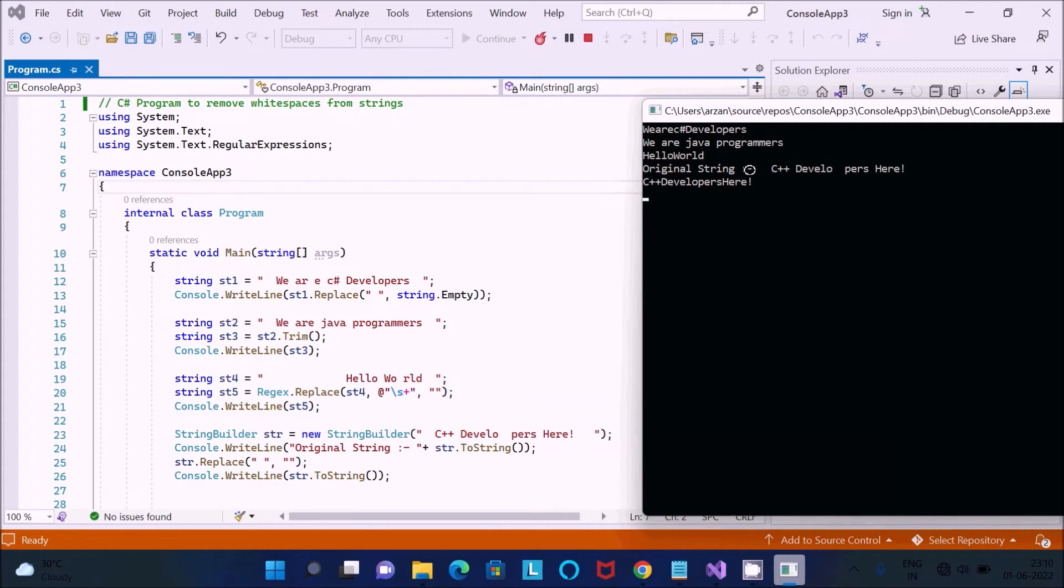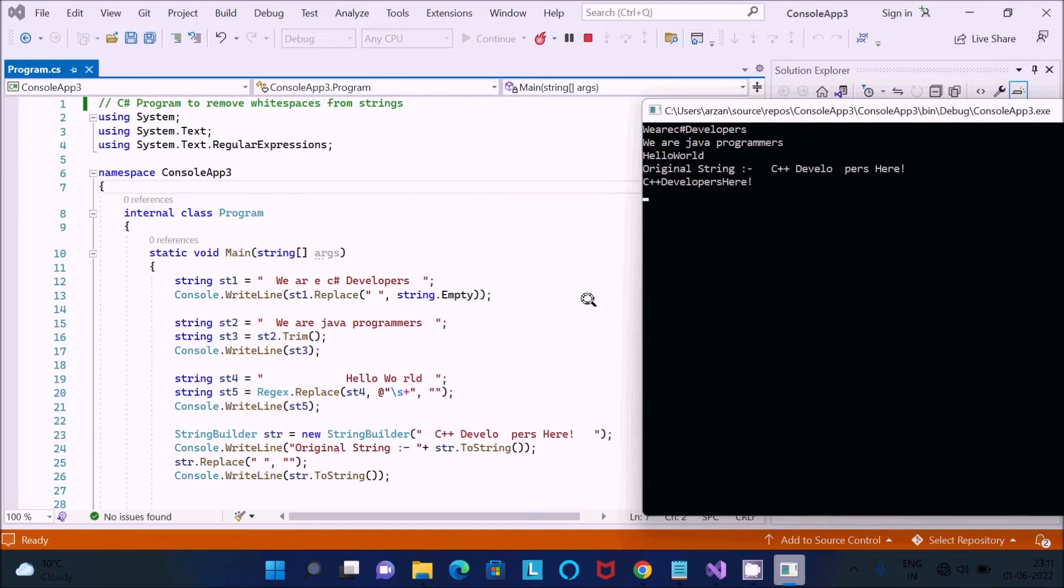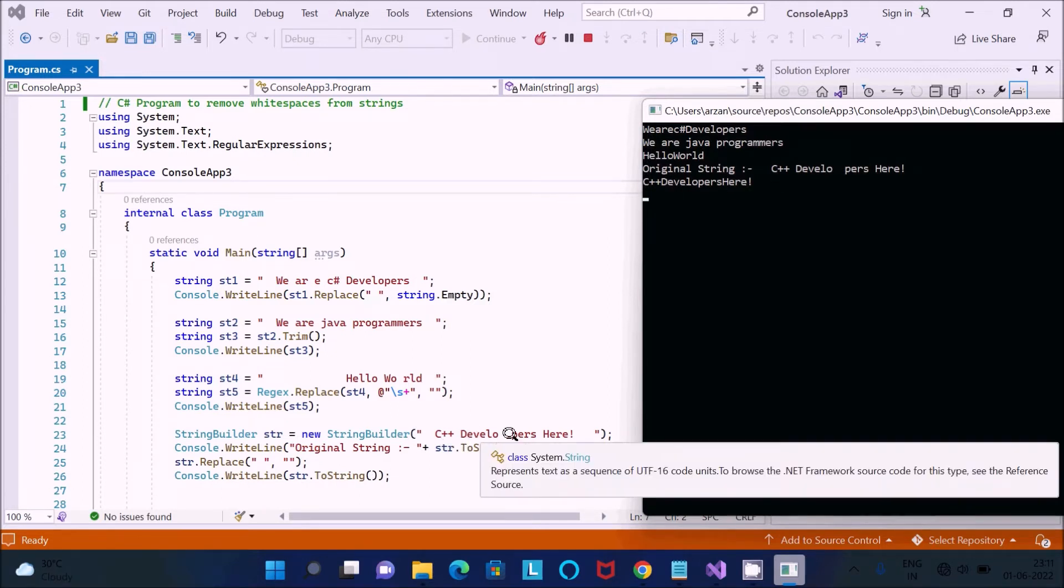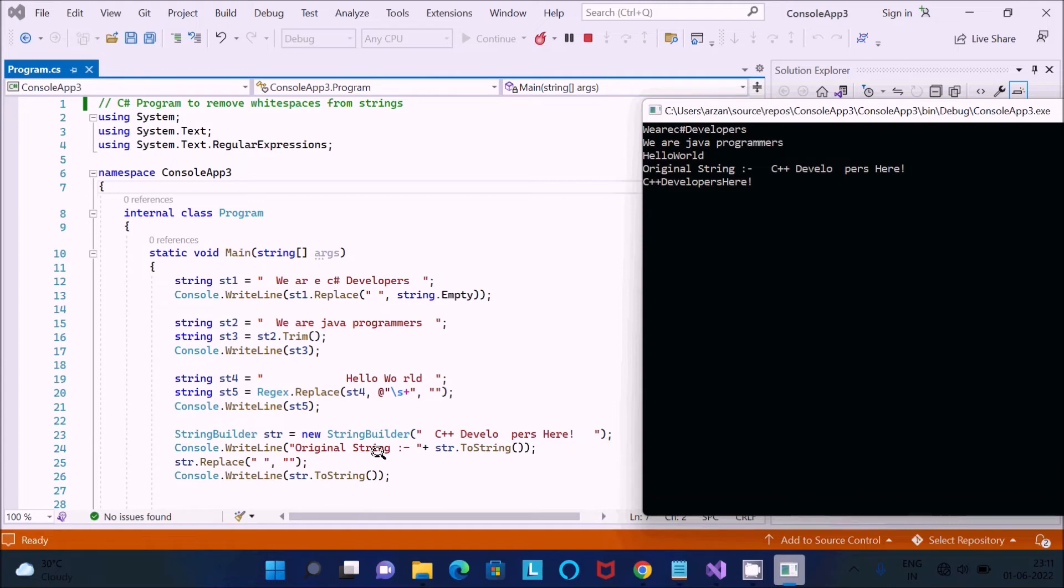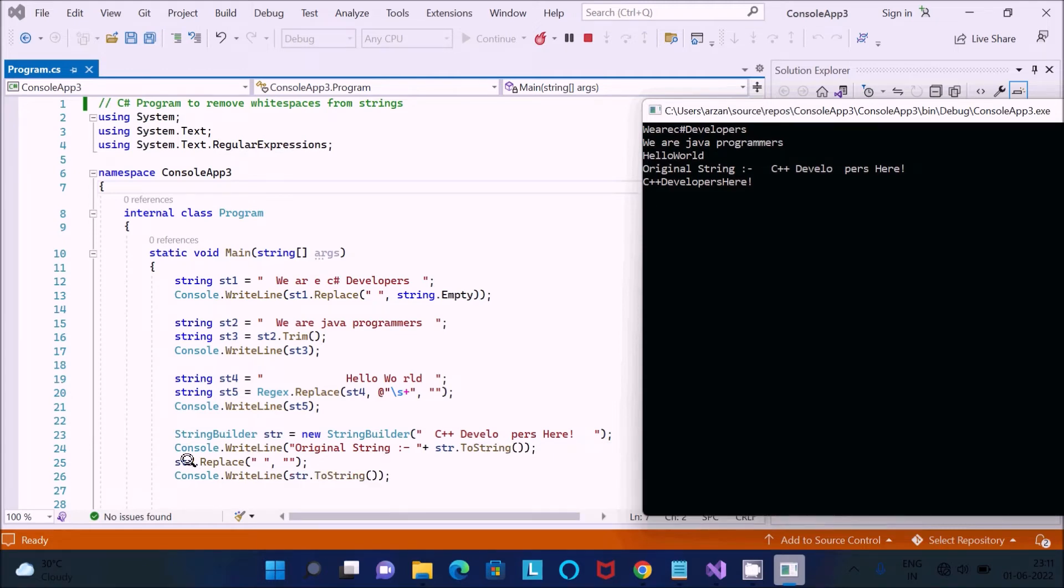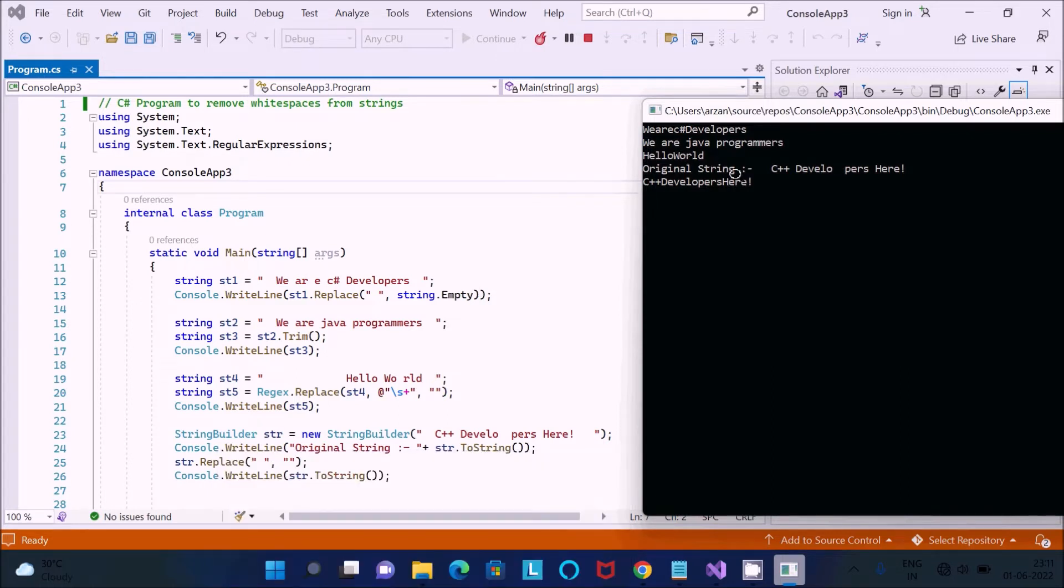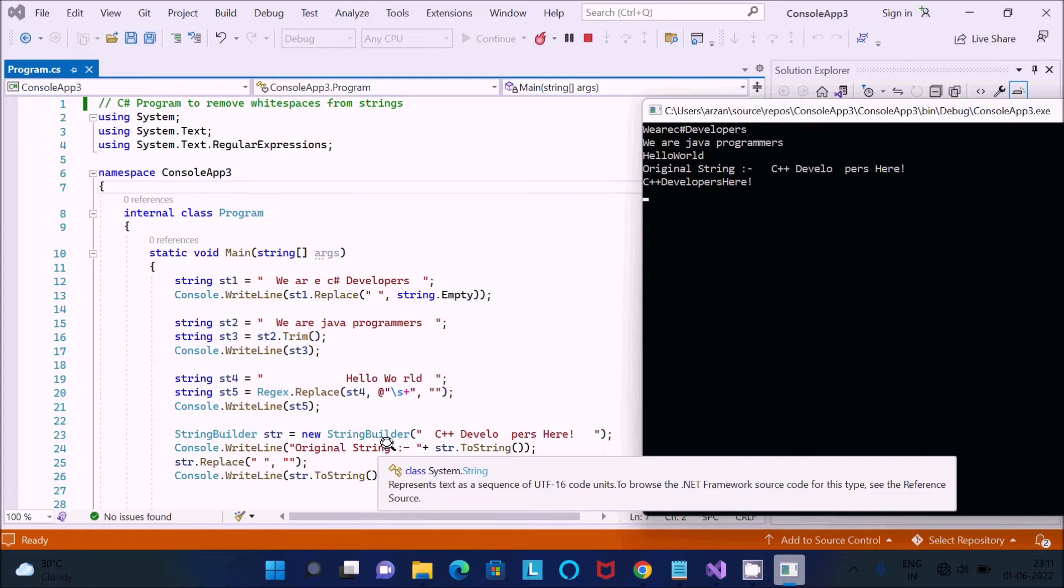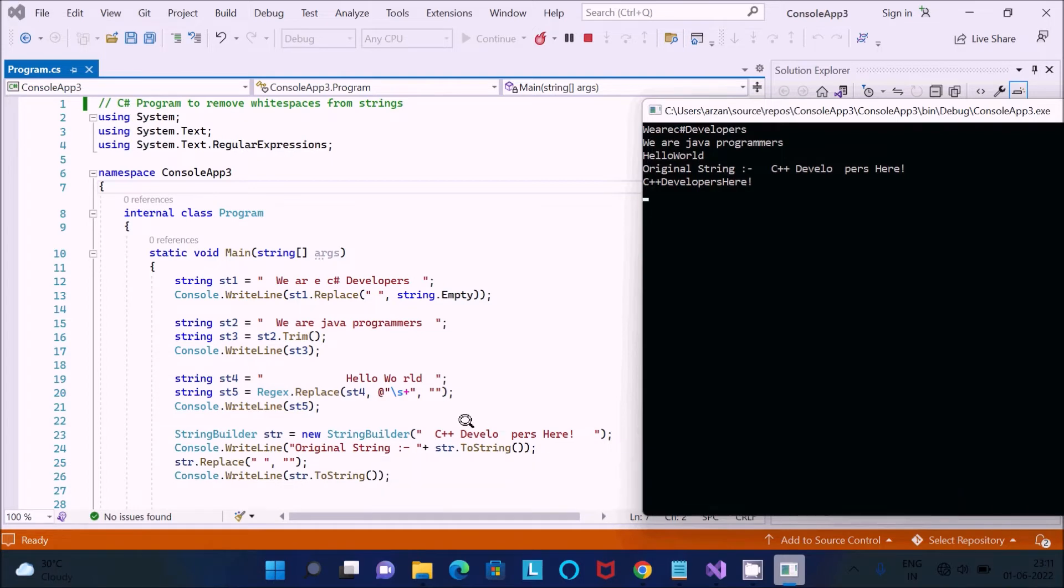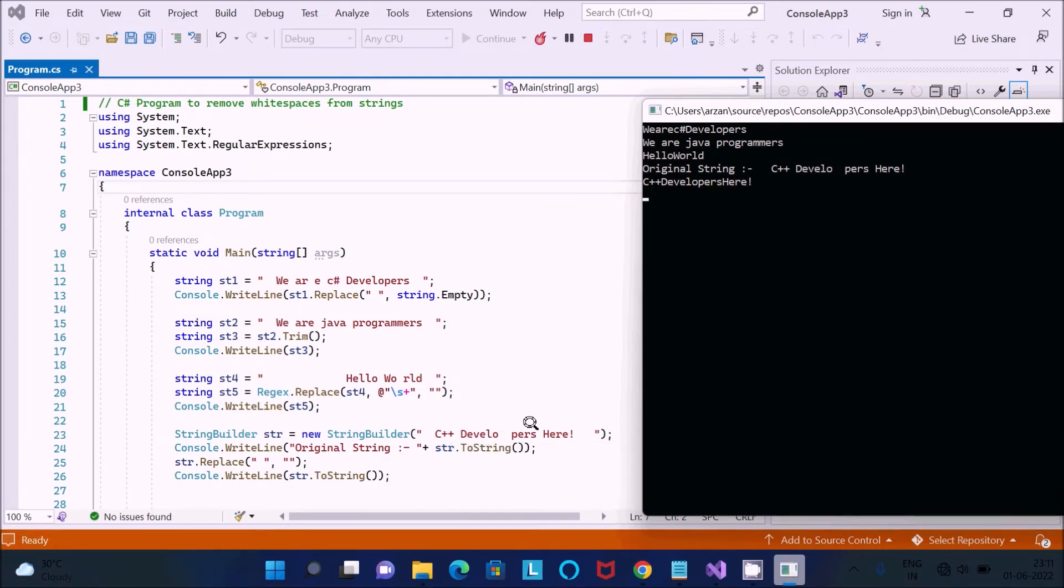After that here I use two. So this is the original string C++ developers. And now you can see this is the str Replace, so two parameters: old values, new values.